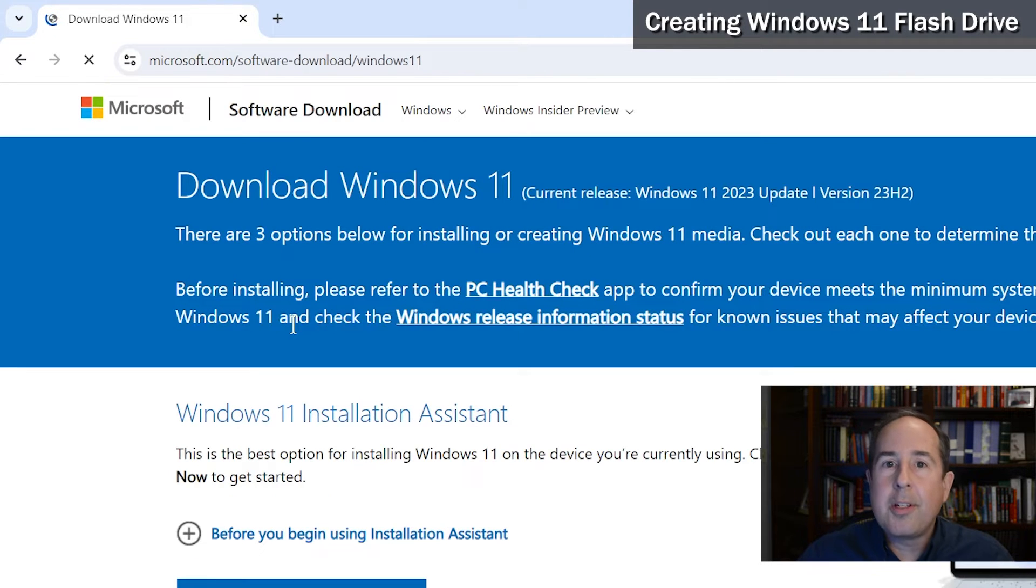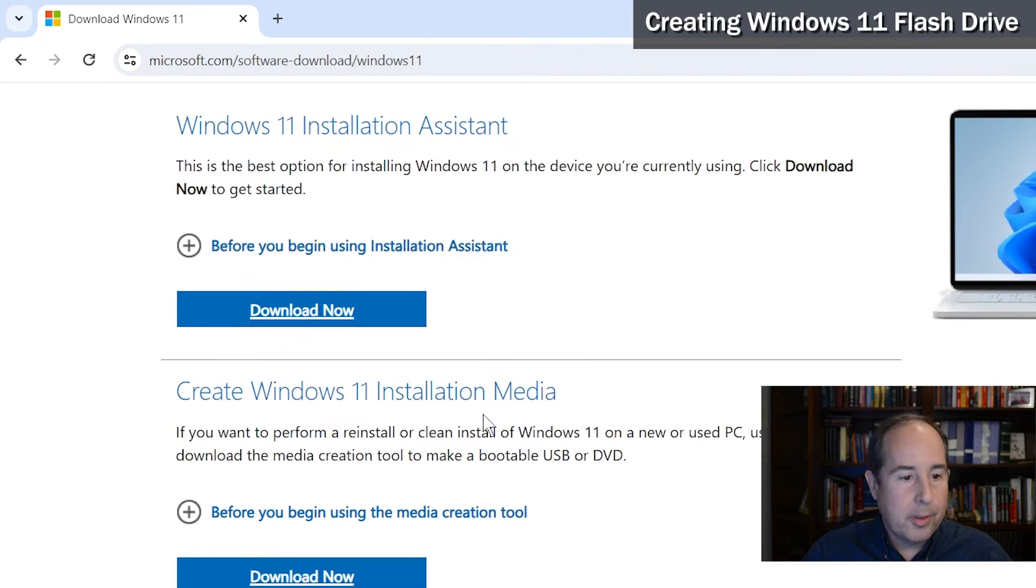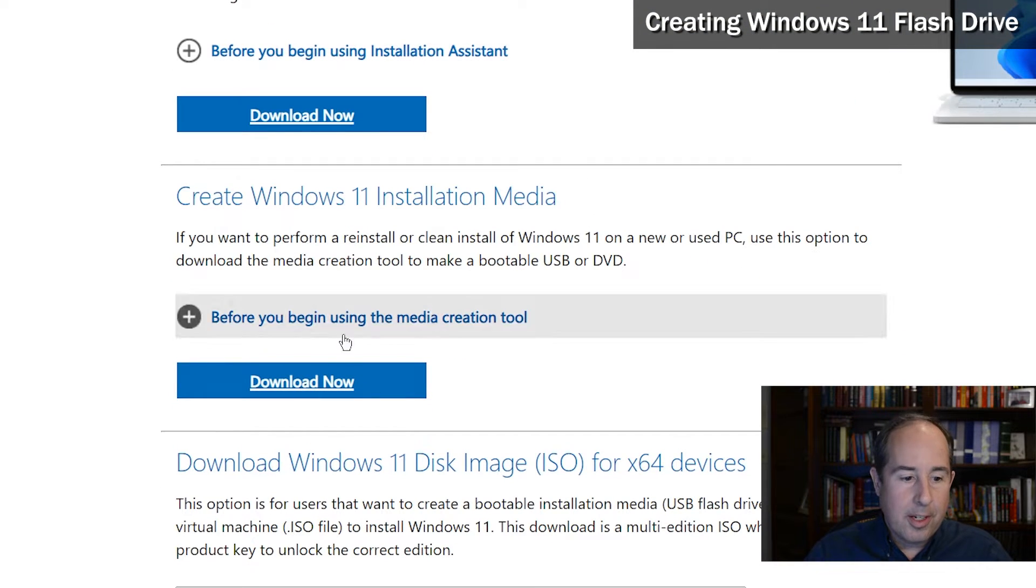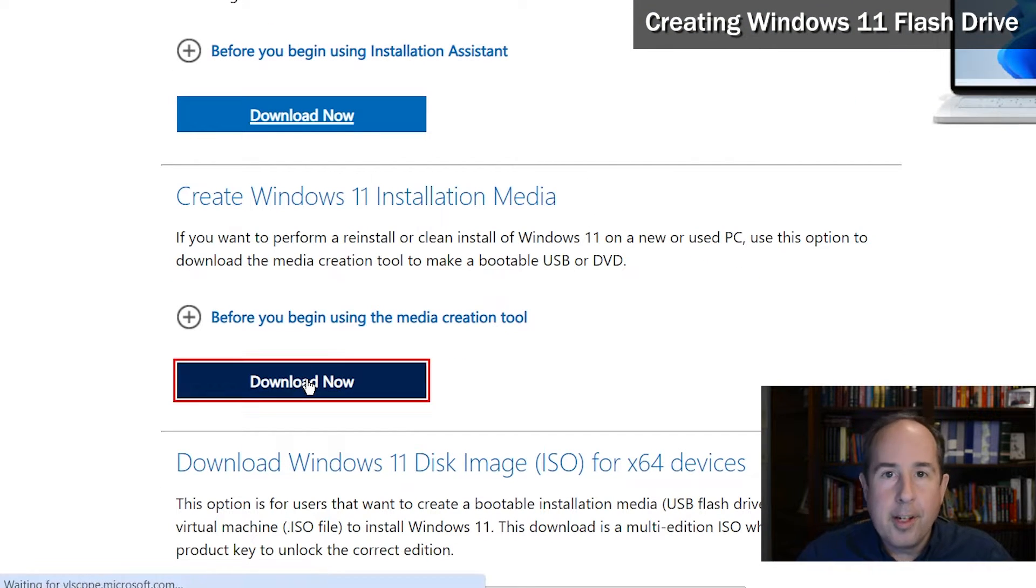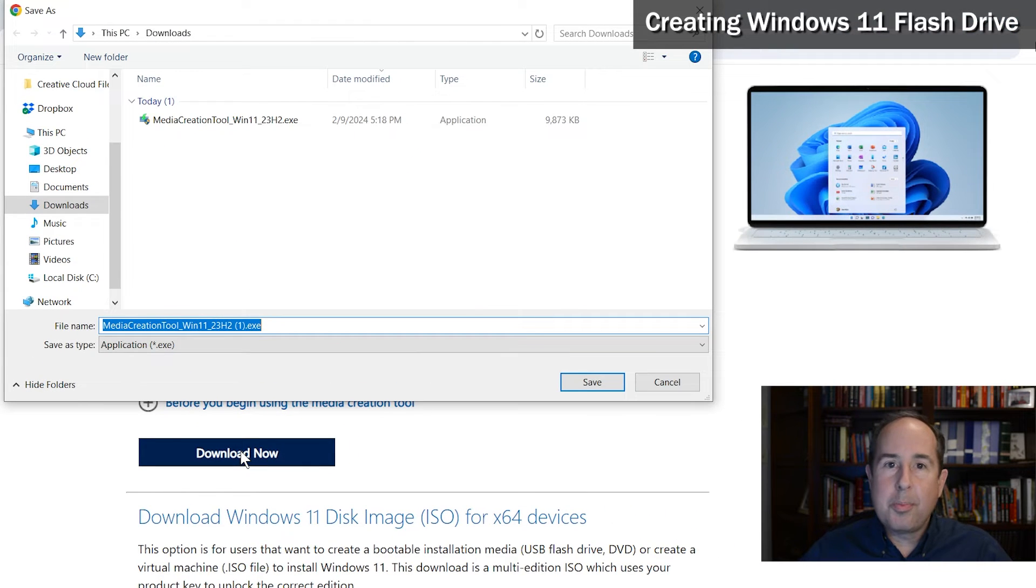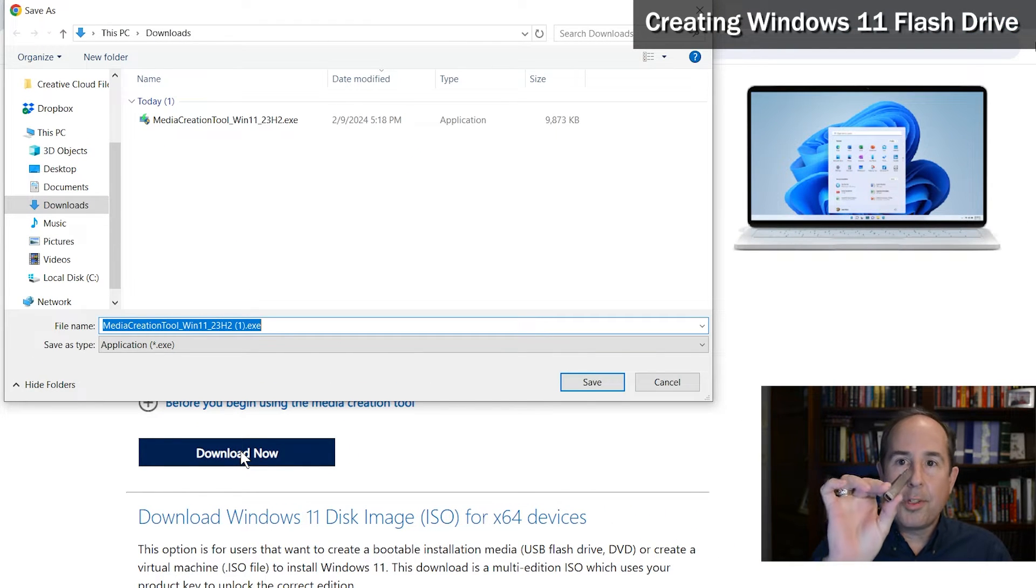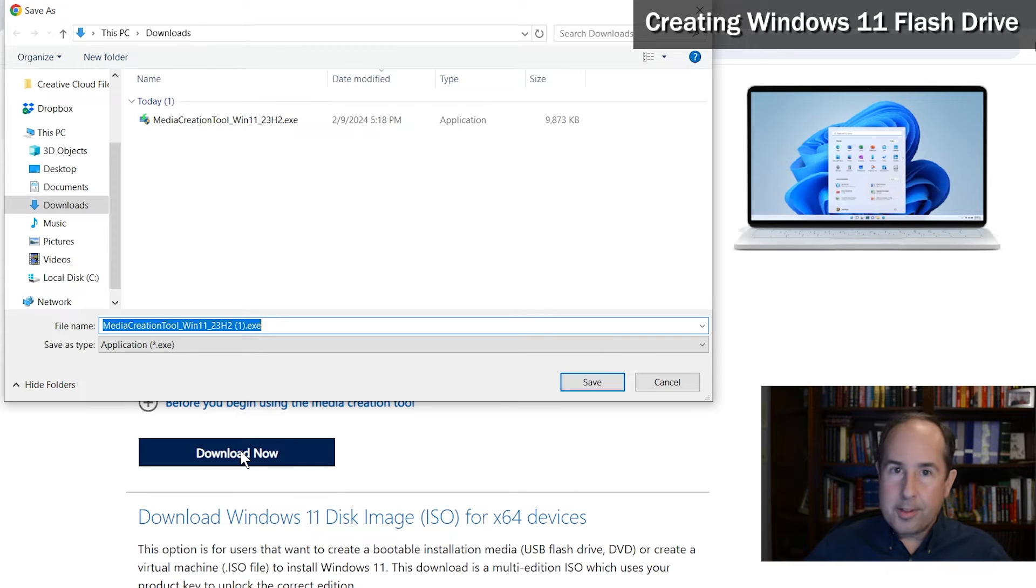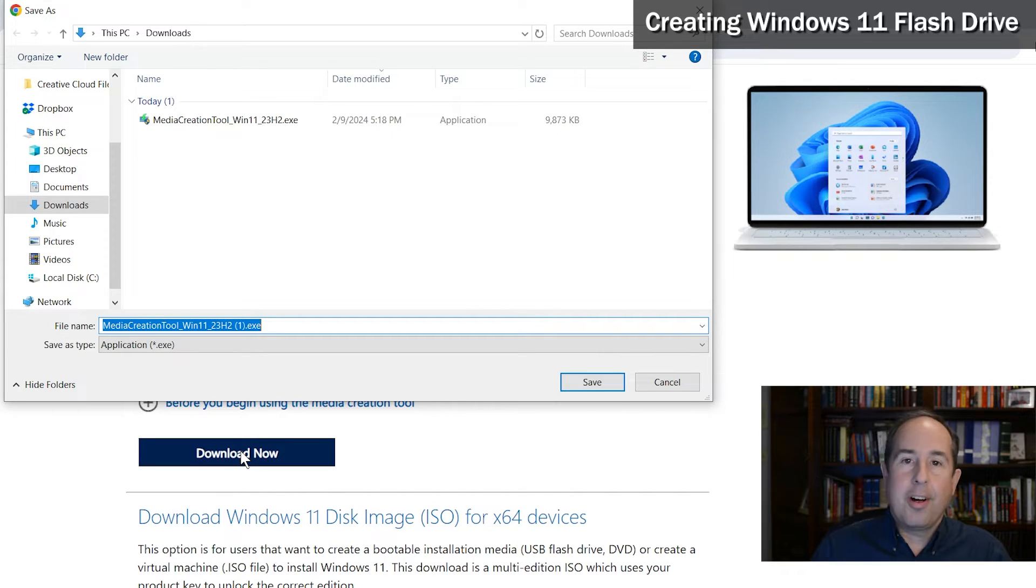This screen appears, and you want to scroll down a little bit underneath create Windows 11 installation media, click on the download now button. That downloads a small utility that allows you to create a USB flash drive that you can then use to boot your computer up and install Windows 11 from the flash drive.